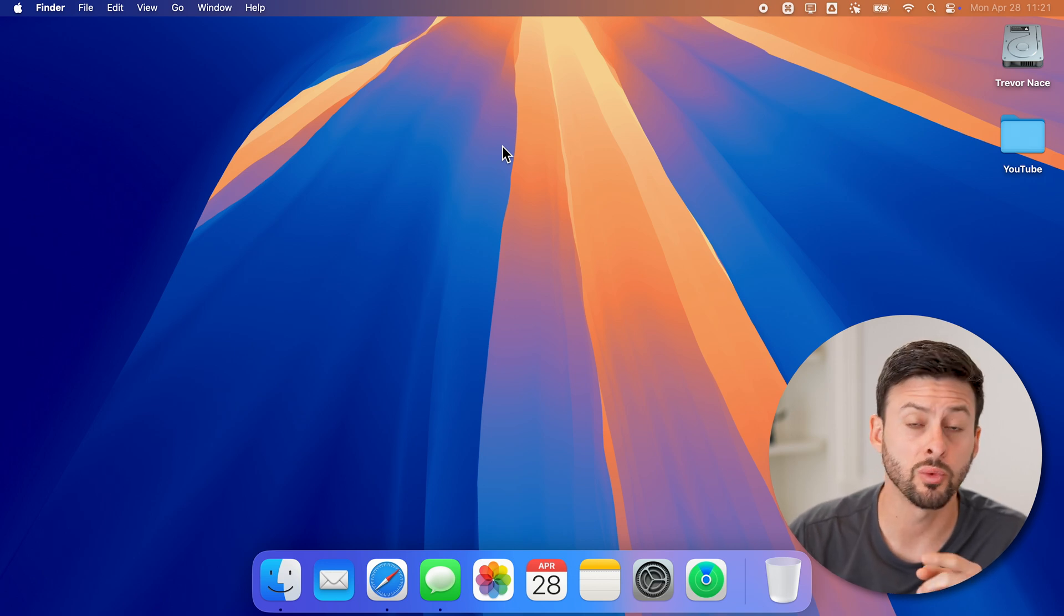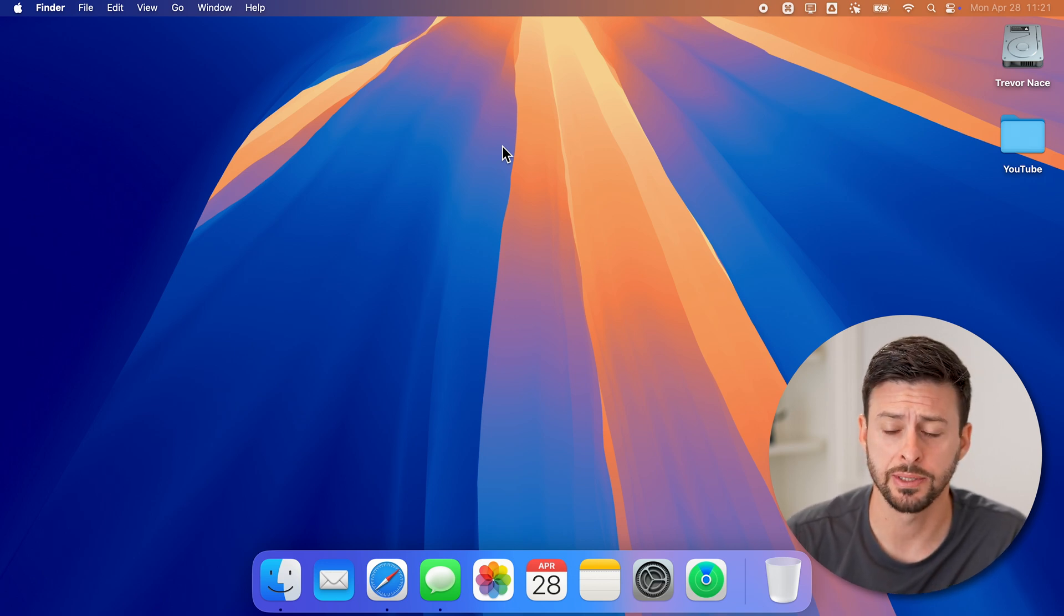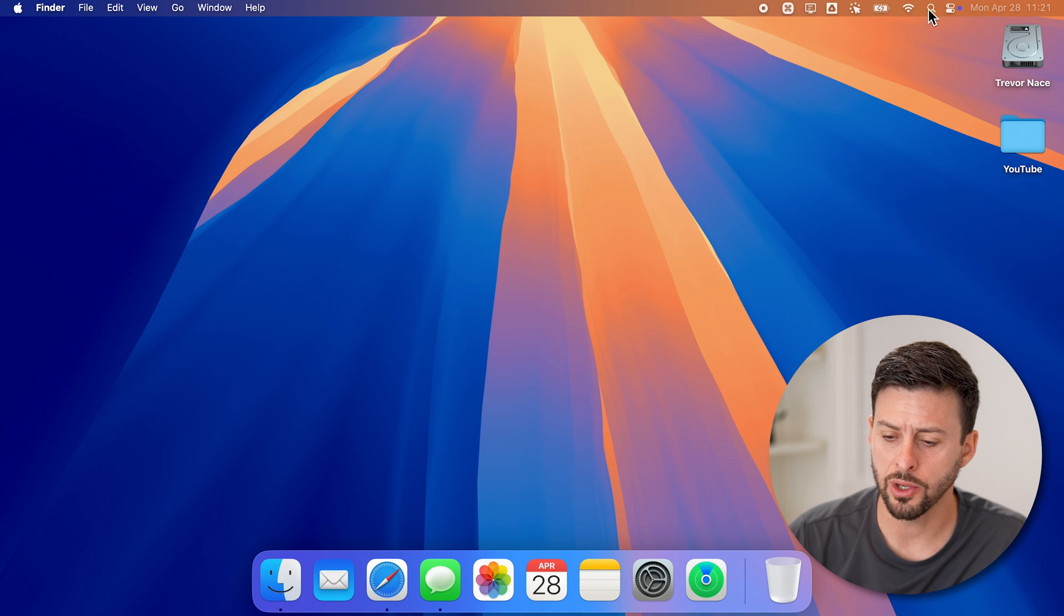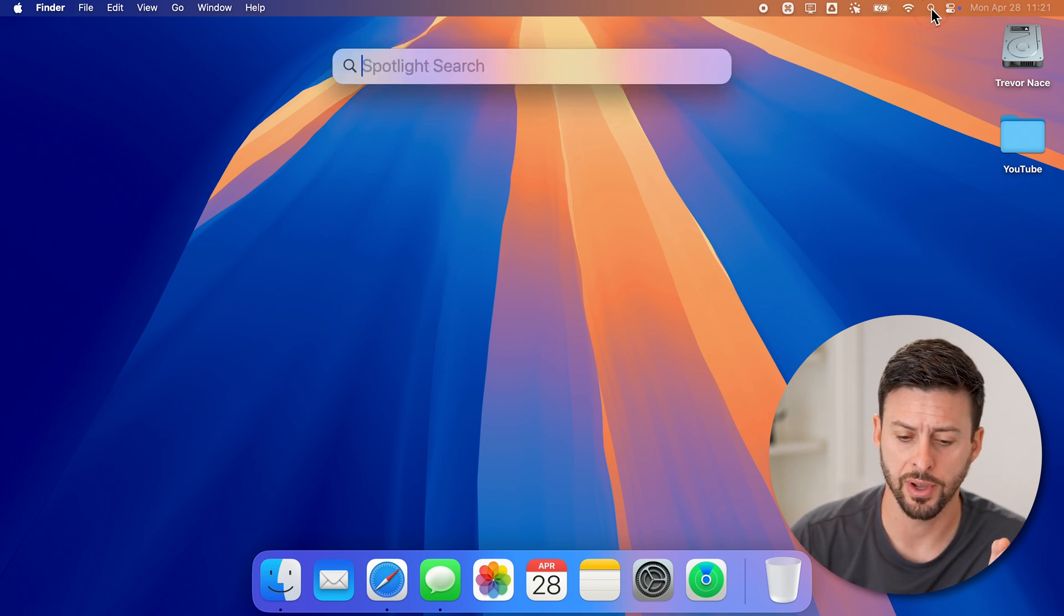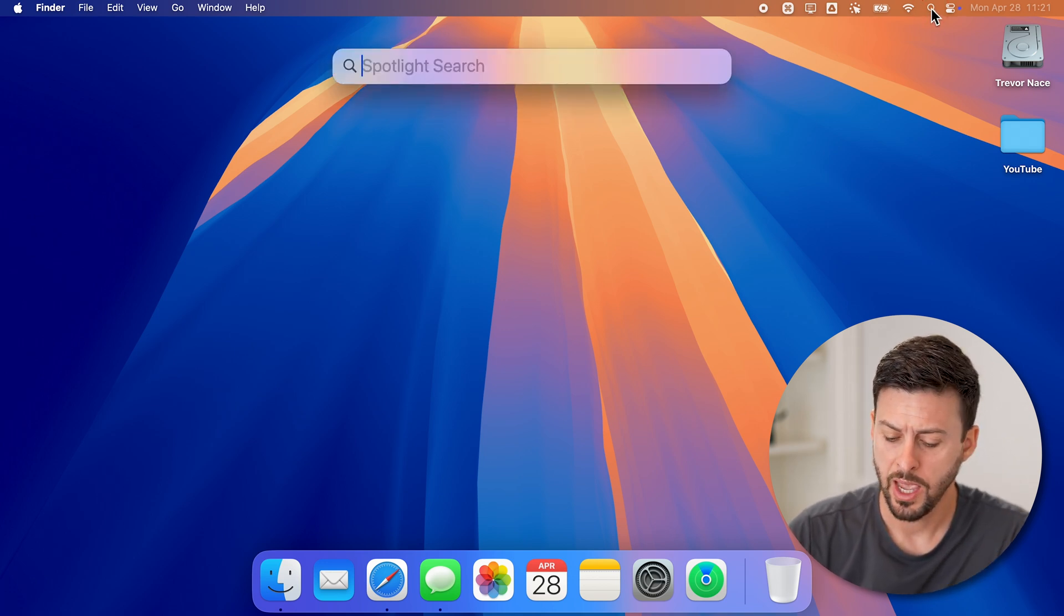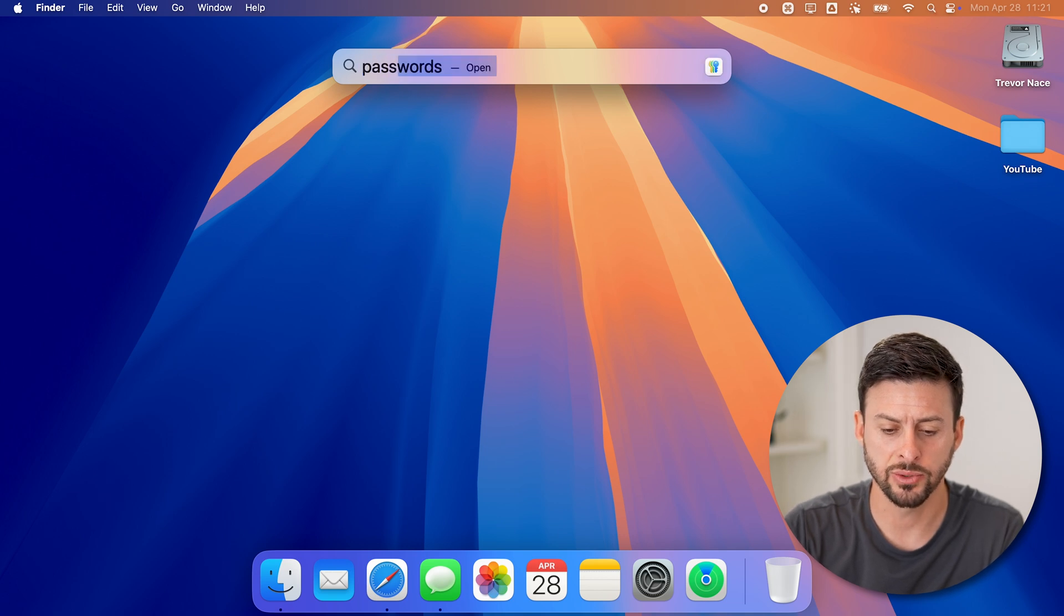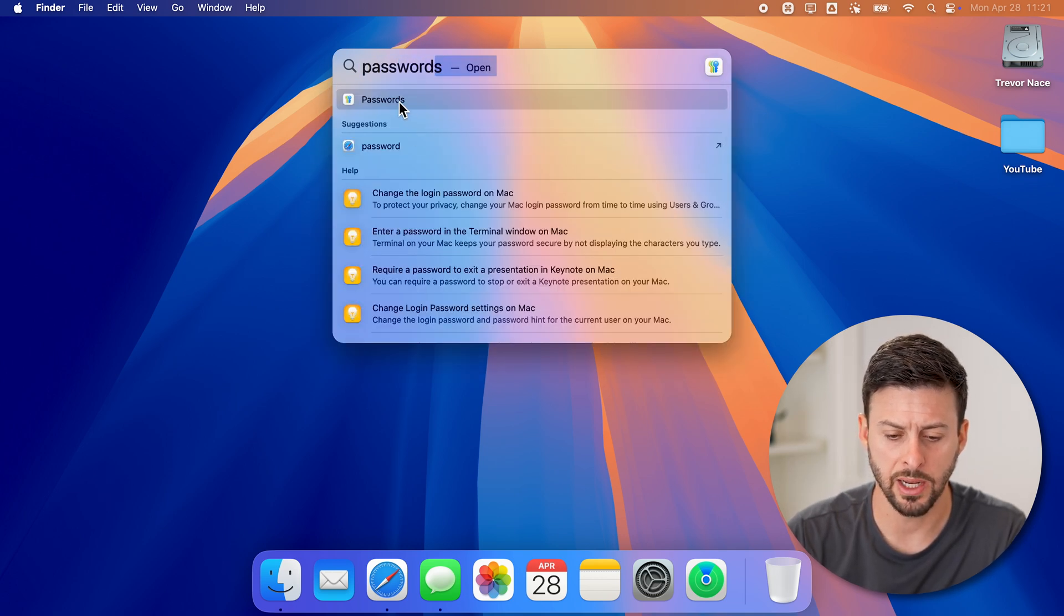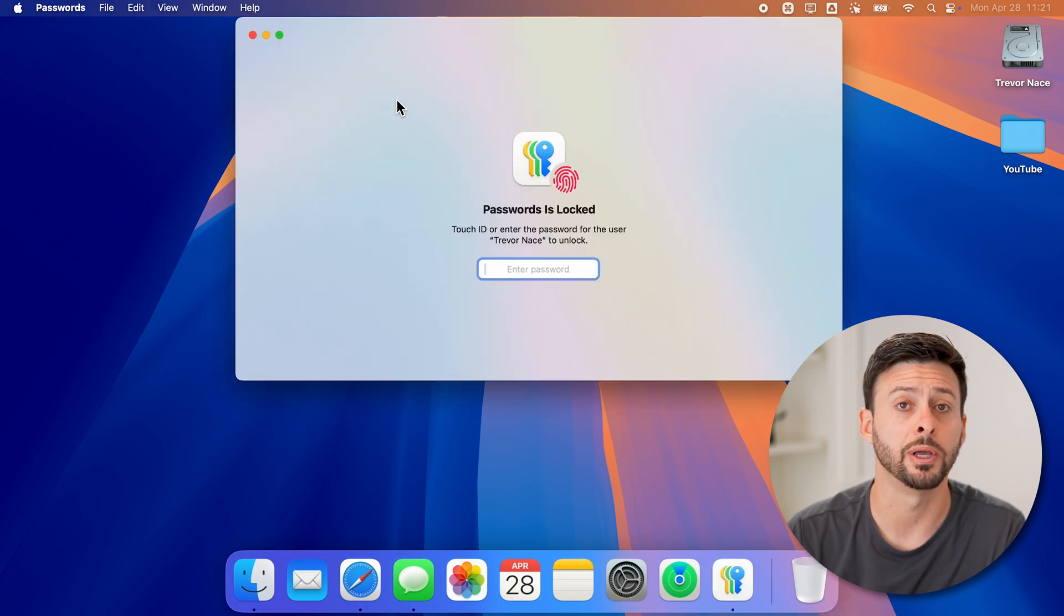Now, the first thing we'll do is open up the passwords app itself. So to do that, we're going to go to the top right and tap on the little search or magnifying glass. And we're going to just search for passwords. You can see it pops up, and I'm just going to tap on it to open it.